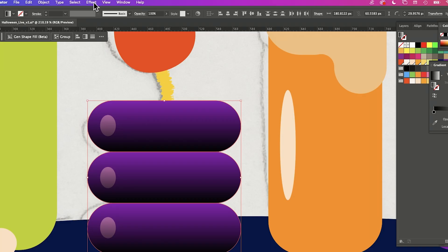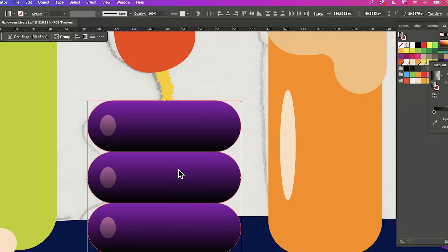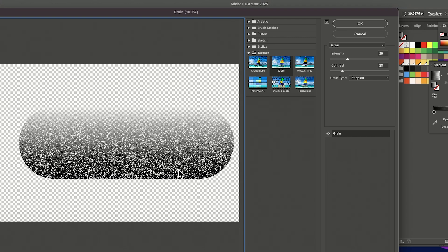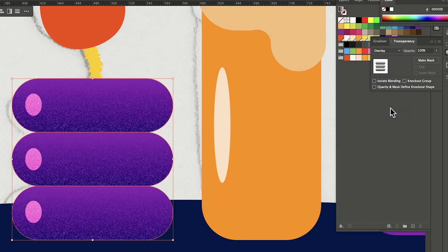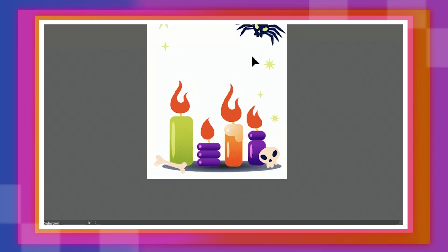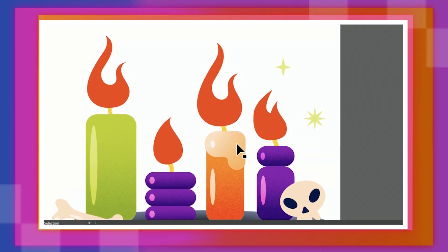Now with everything selected, we're going to go to effect, texture, grain. I'm going to change from normal to overlay. Let's say that I apply this texture to all my elements.